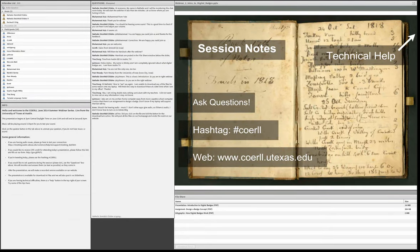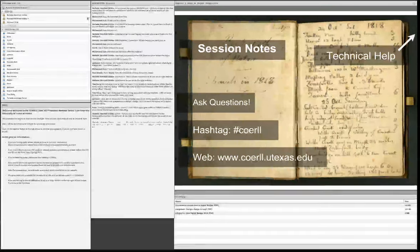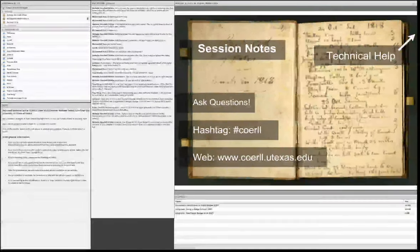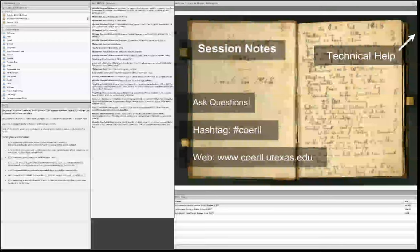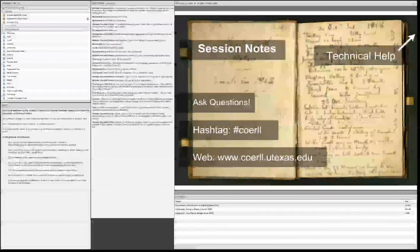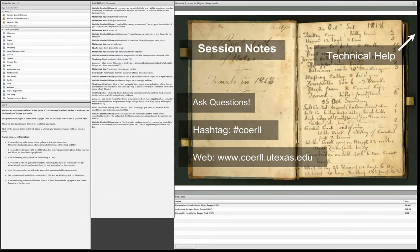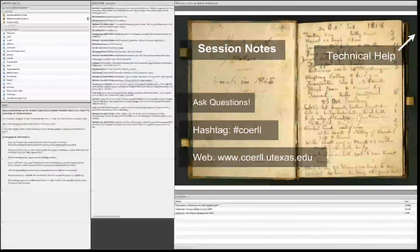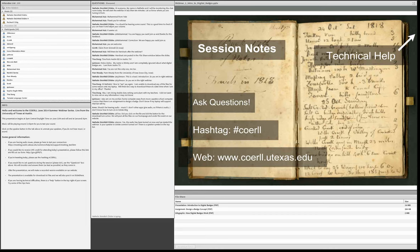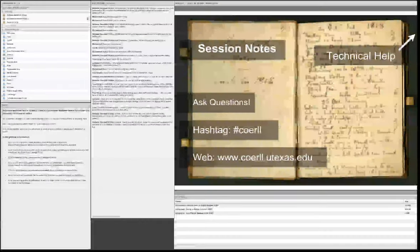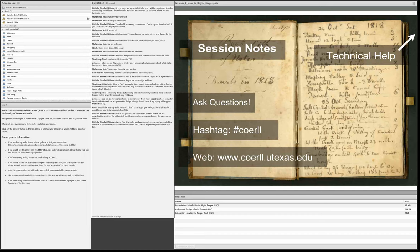Many of you who are joining us today have already indicated your desire to receive CPE credit for participating in today's session. For those of you who haven't yet submitted the request for the CPE credit, please follow the link in the info section on the left-hand part of the screen and fill out this information. You'll be prompted to fill out a few short questions, and then we'll be able to get back in touch with you to give you your certificate of attendance.